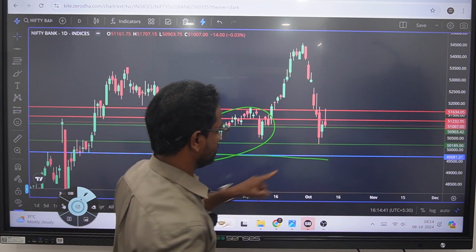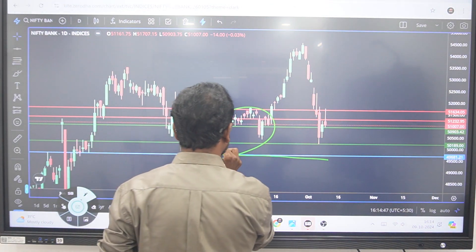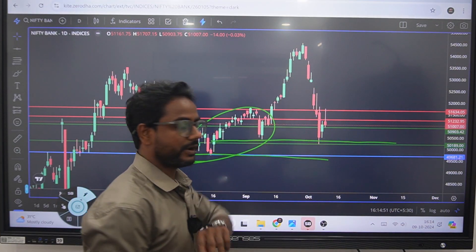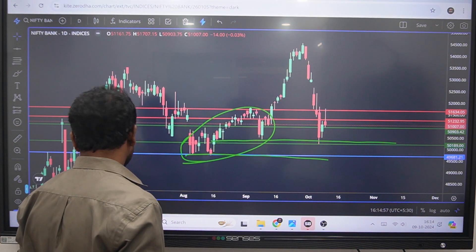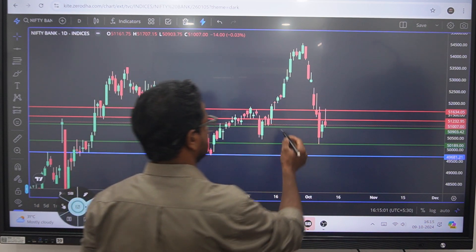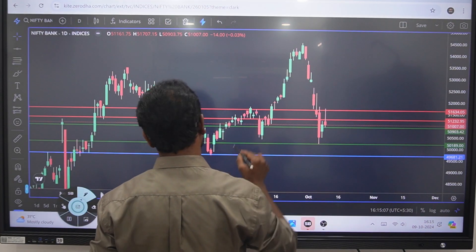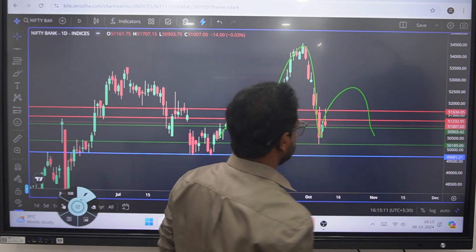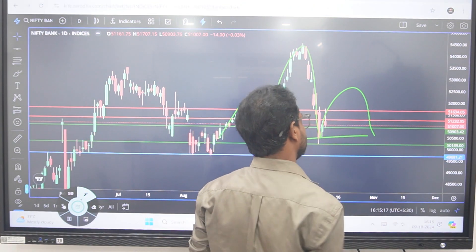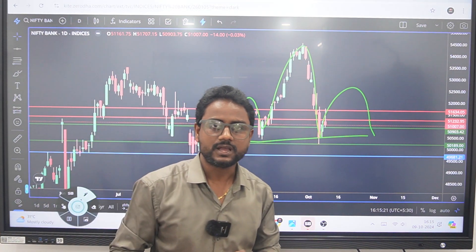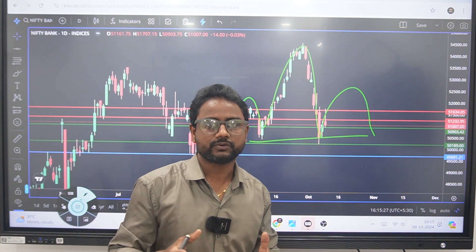If you touch the support levels, you will reverse the market. That is why the range will be consolidated in the previous market. If you touch the market, you will try and change the price. If it is clear, you can change the price of the market. You can change the price of the market. If you are close, you will be able to get down in the market.